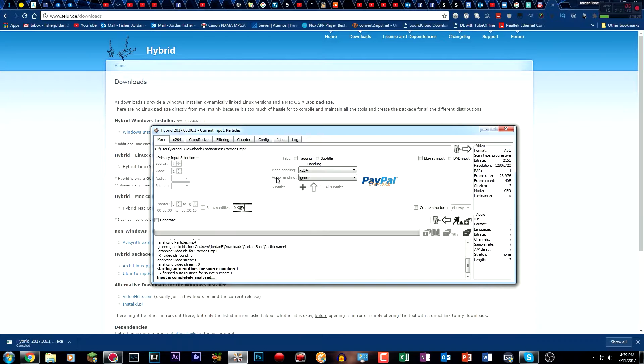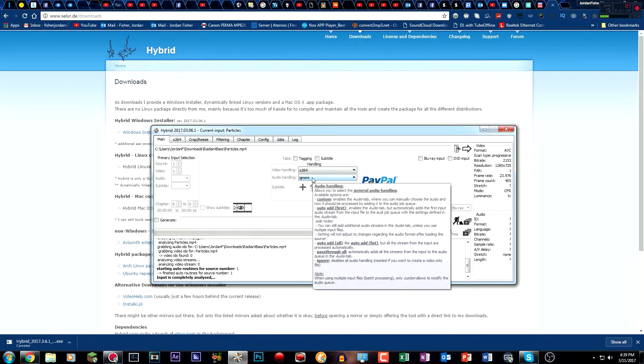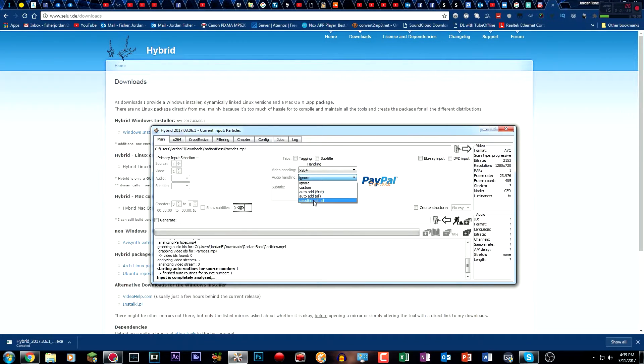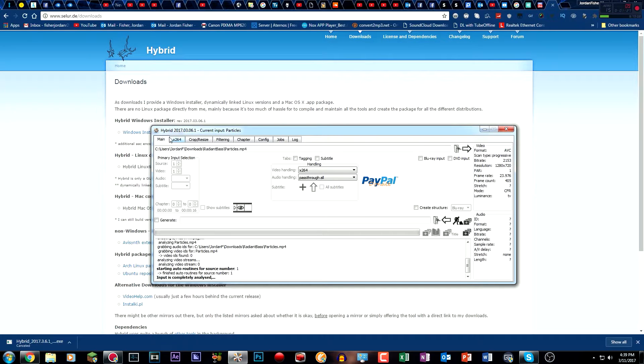you want, if your video has audio in it, you want to go to audio handling and click on pass through all. But if it doesn't have audio, you can still do it, it doesn't really matter.